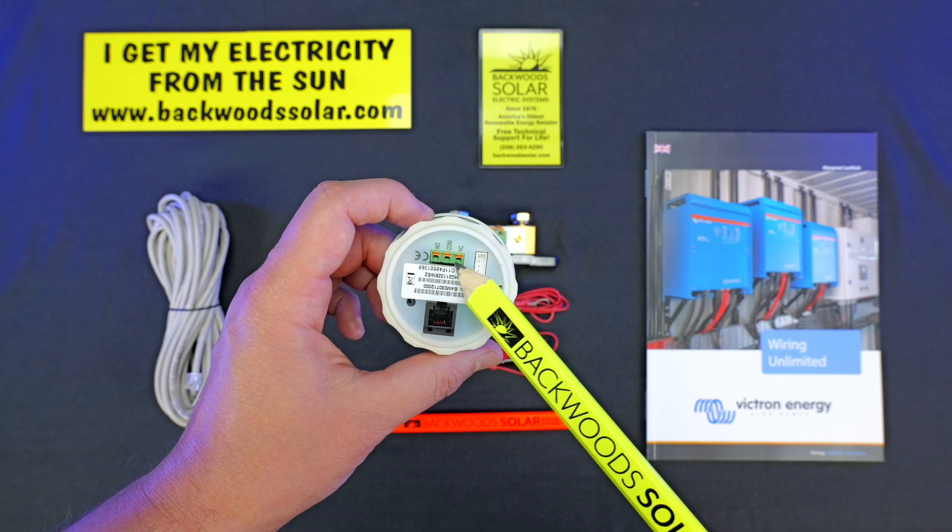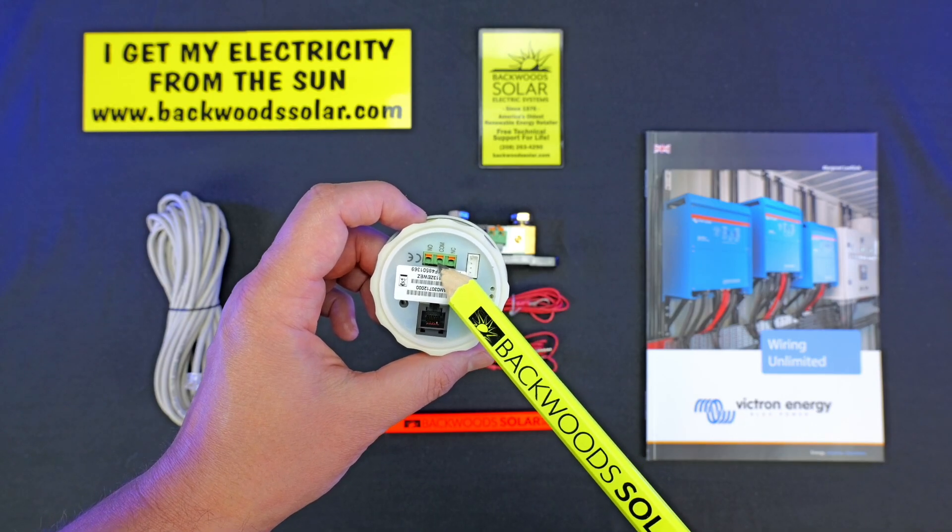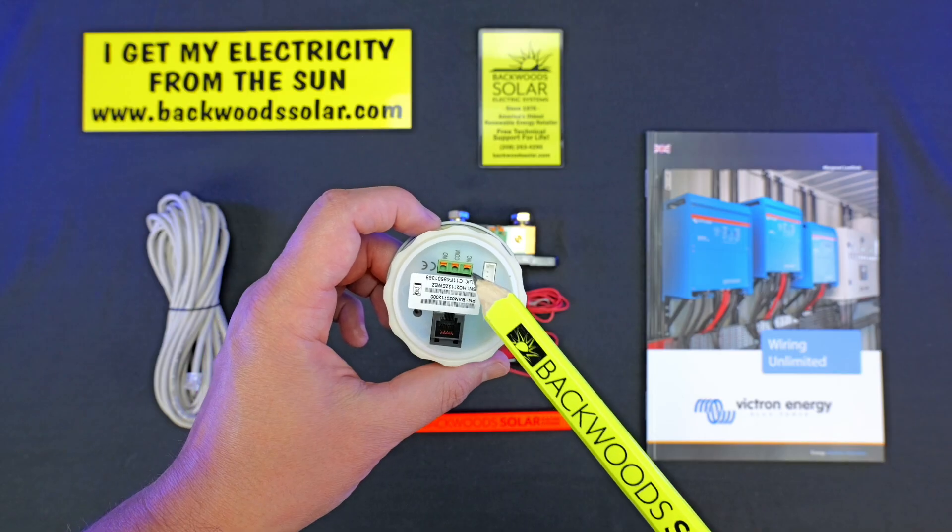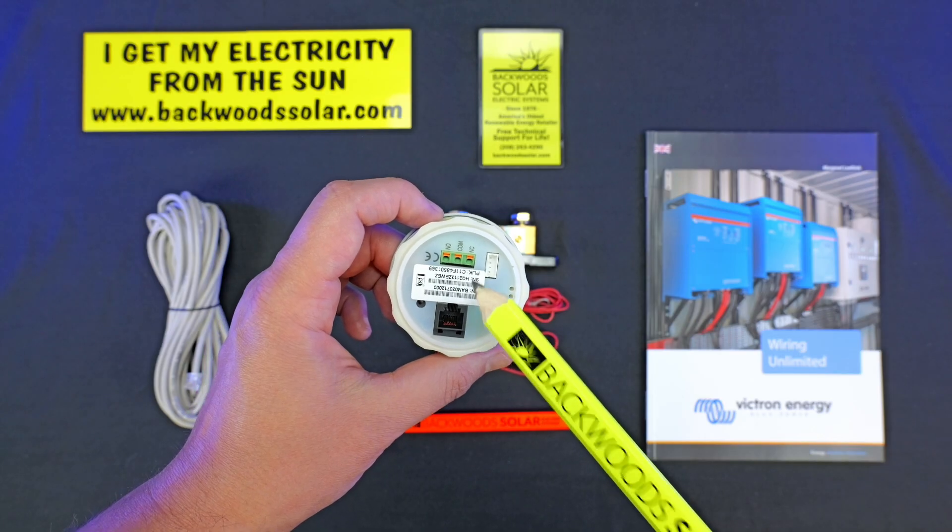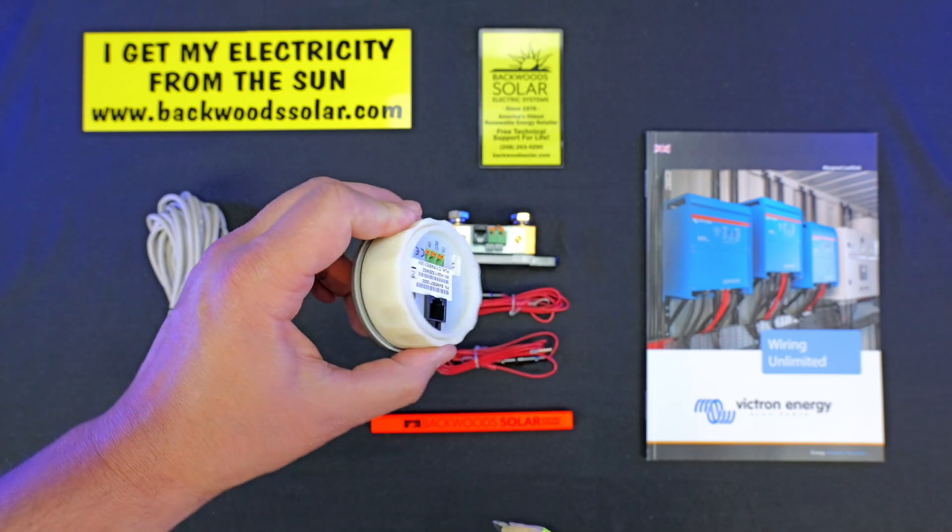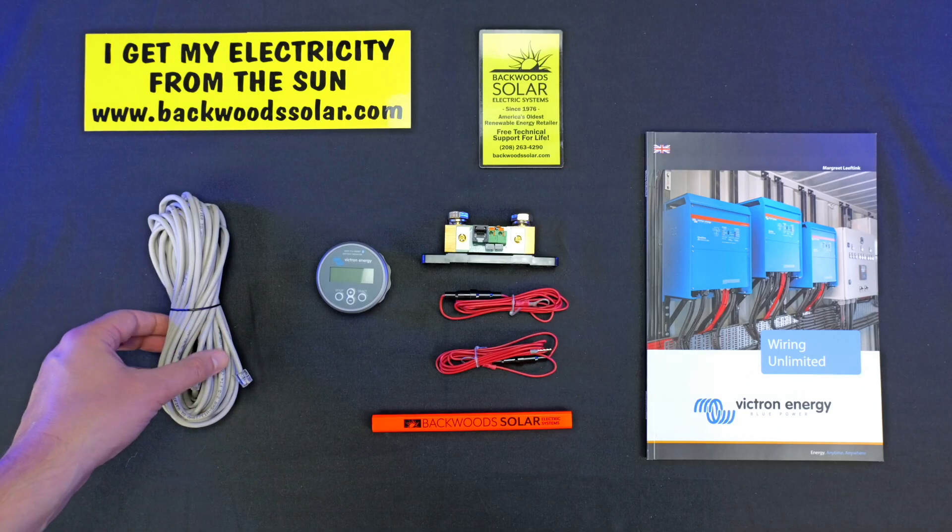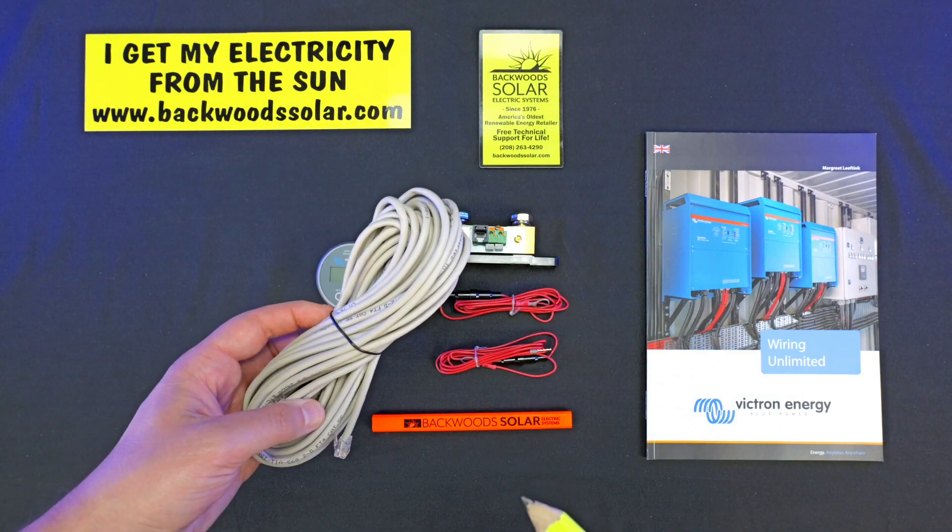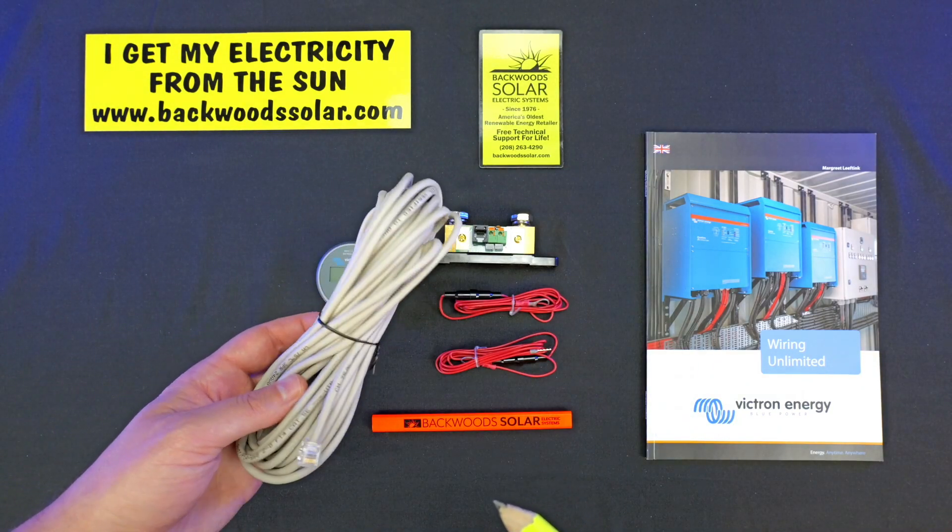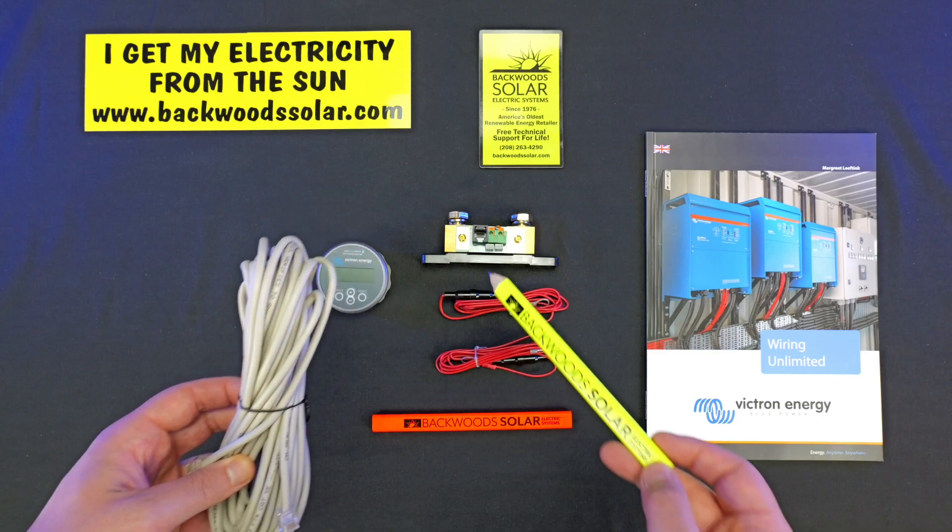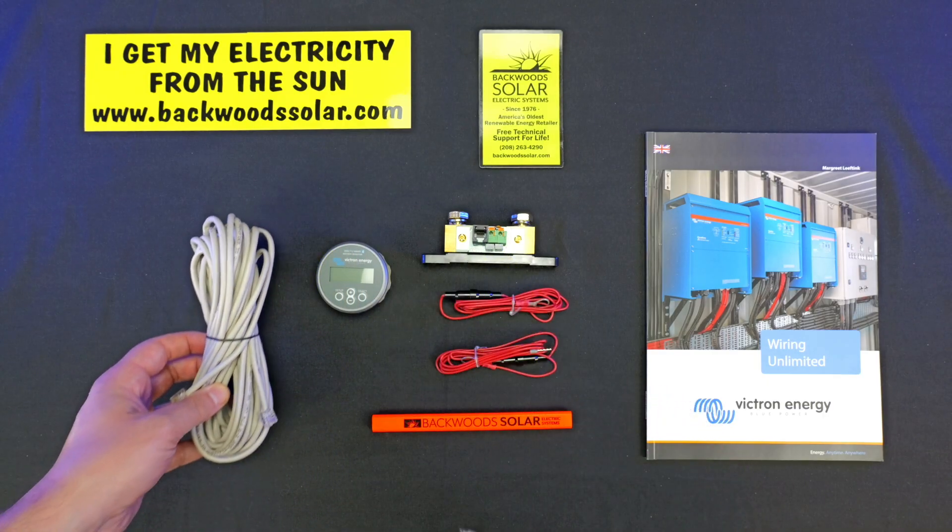And then we also here have the relay connection ports, the common, the normally open and the normally closed connections there. And then as well with that you get a 30-foot RJ cable here to make your connection between the shunt and the display.